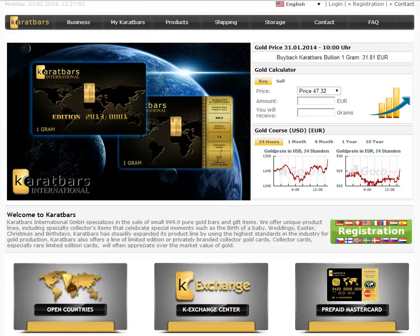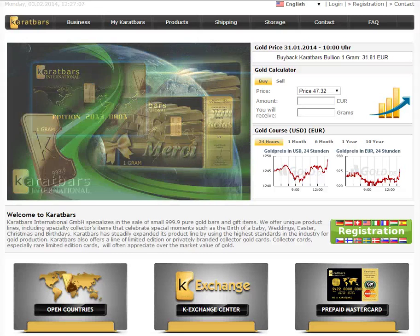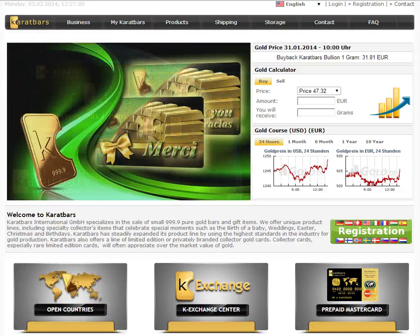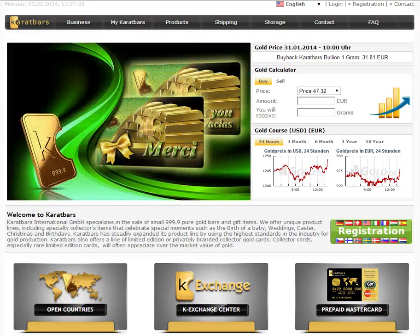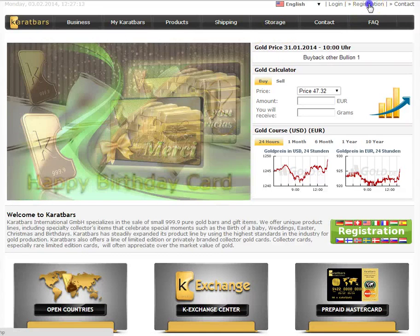Hello, Brian here. In the next few moments I'm just going to show you how quick and easy it is to get started in Karatbars. You can actually have your Karatbars business up and running in less than five minutes.